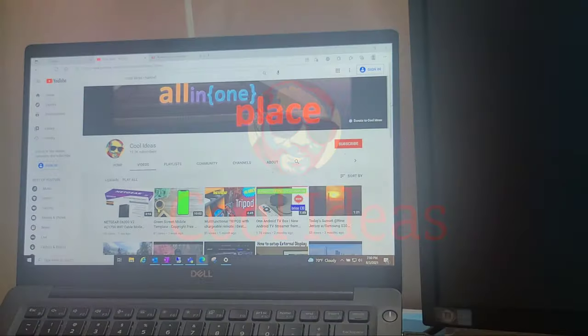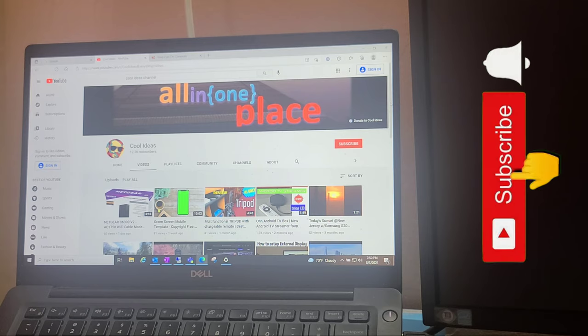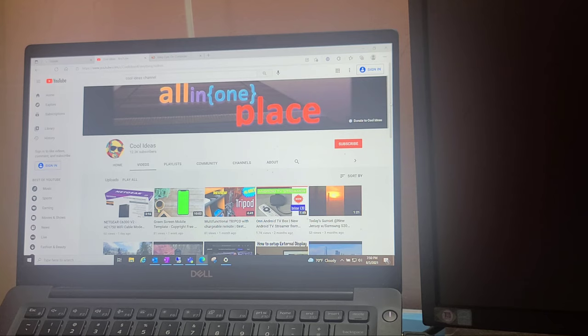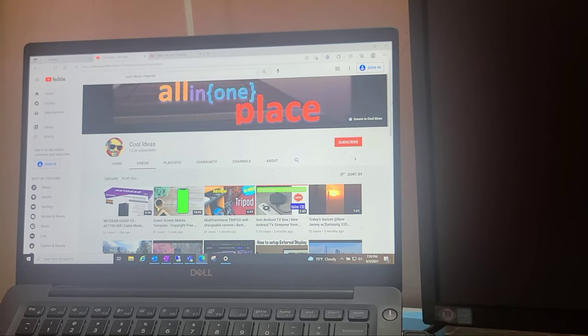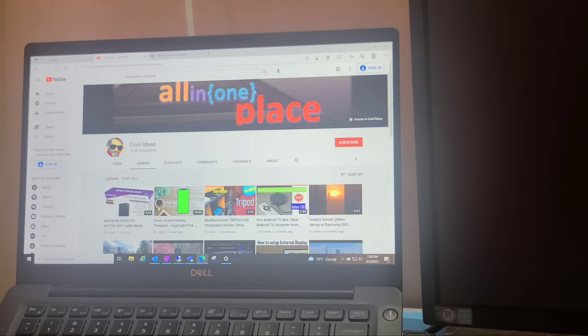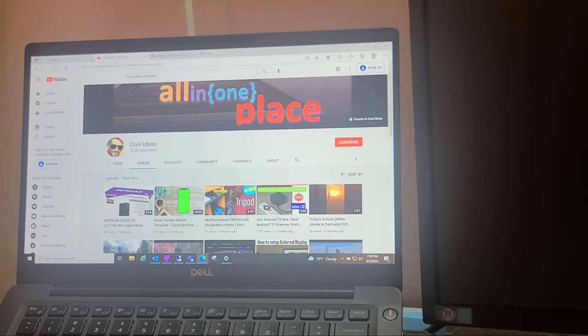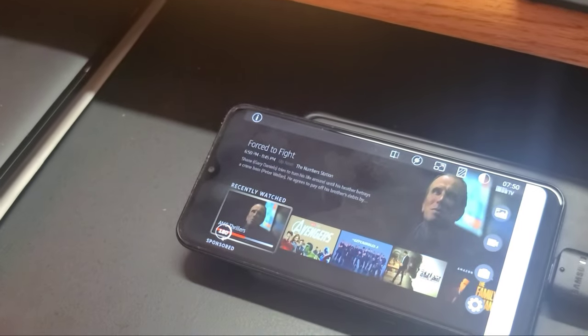Hello YouTube and friends, welcome to my YouTube channel Cool Ideas. Make sure you hit the subscribe button before watching this video. In this video I am going to show you how to connect your Amazon Fire TV Stick with your Android phone, so let's have a look at how to do it.